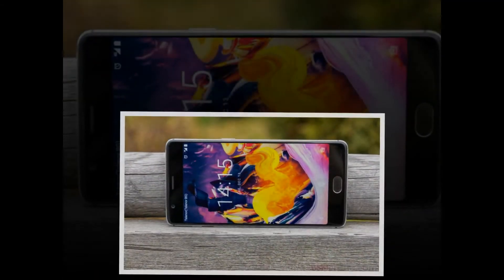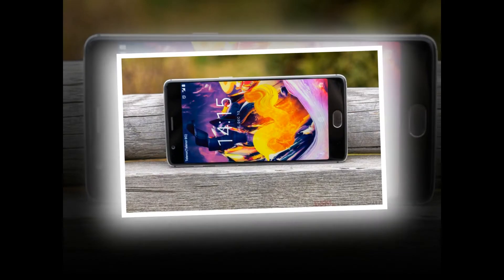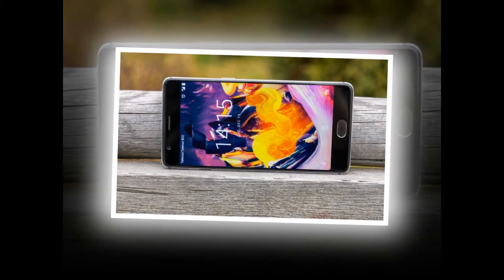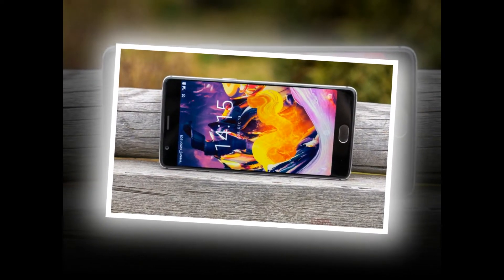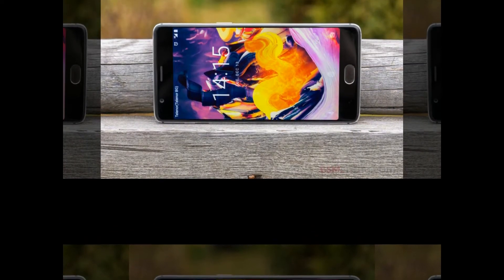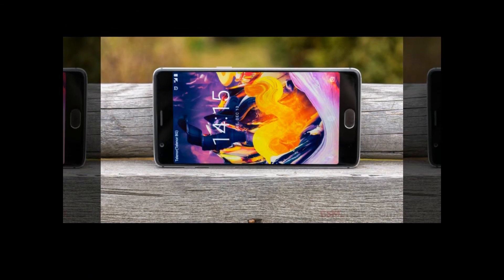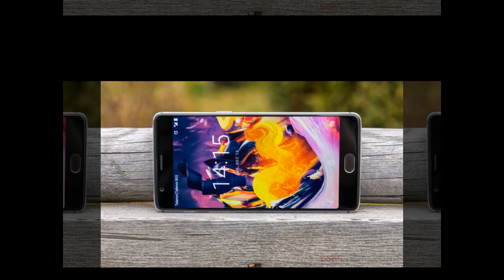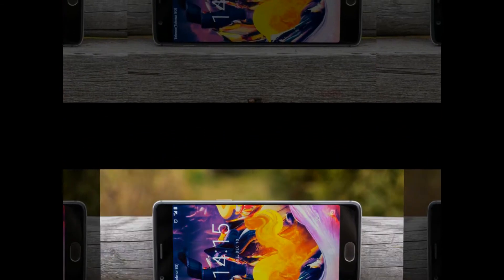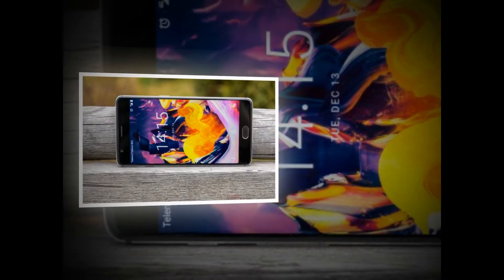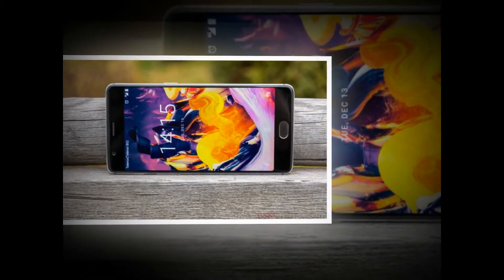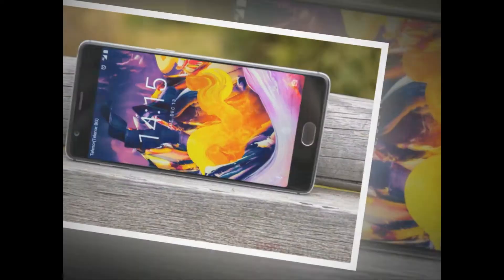It starts with an all-new launcher, complete with a redesigned app drawer and settings interface. OnePlus has thrown in a status bar network speed icon, gaming do-not-disturb mode, auto-night mode, and a secure box for file encryption.